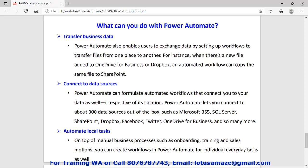We can set up a process that will automatically copy data from one location to another. Next is connecting to data sources. Power Automate can connect to multiple sources regardless of location — SharePoint, Dropbox, Facebook, Twitter, OneDrive, and many more.